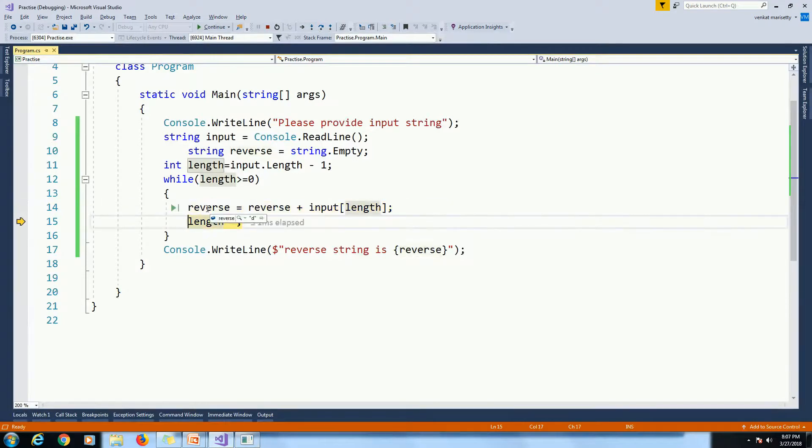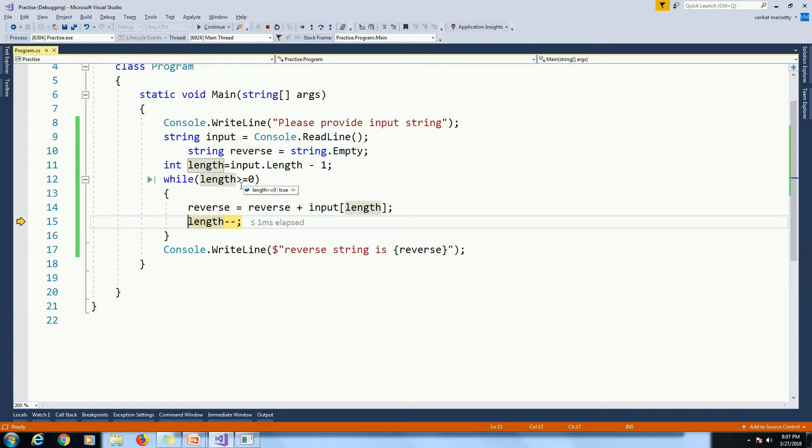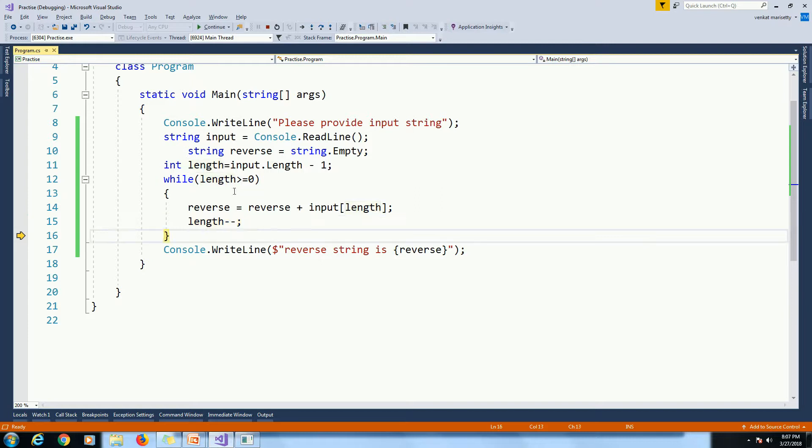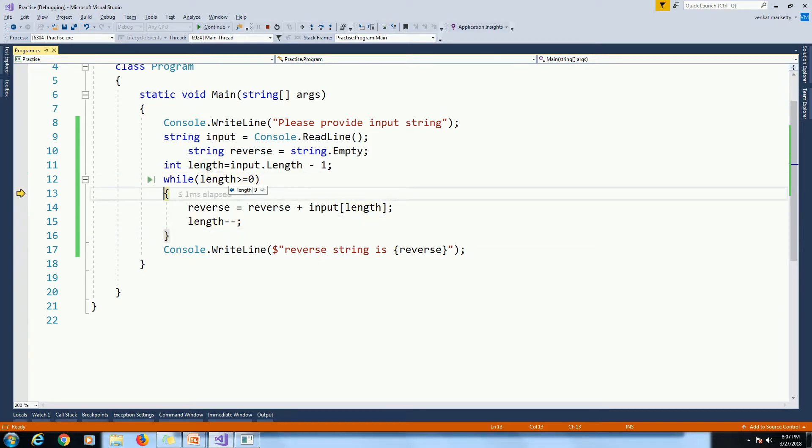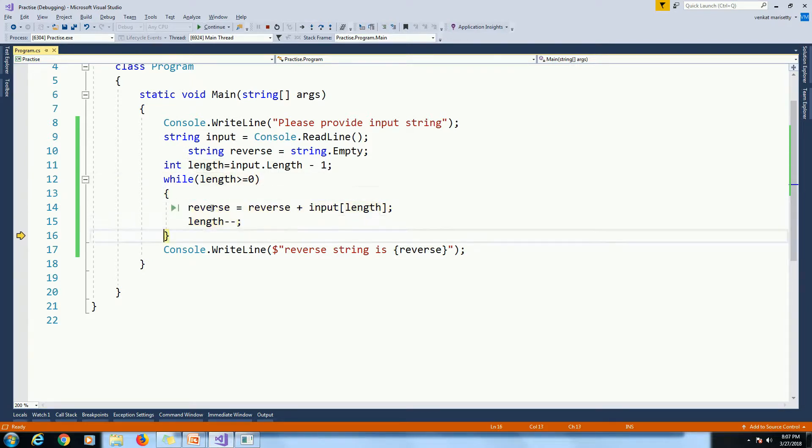Reverse D. Then length minus minus. Then 10 minus 1. 9. So we will get DLR.